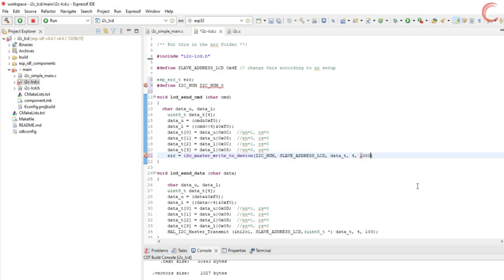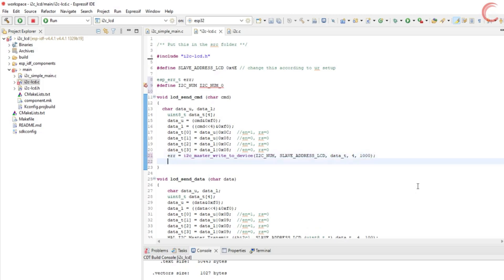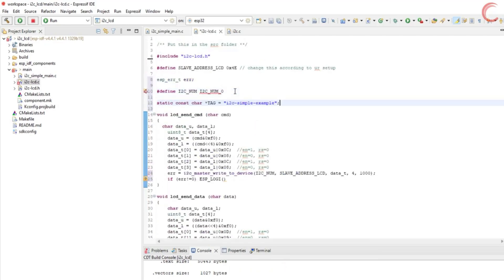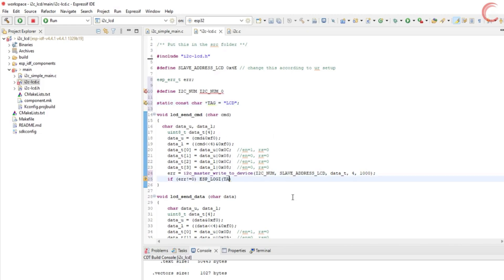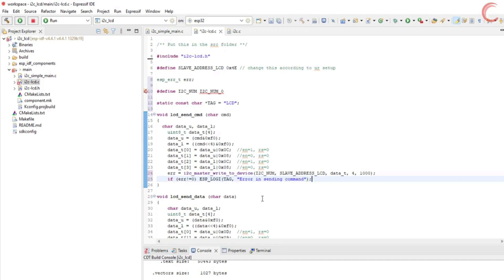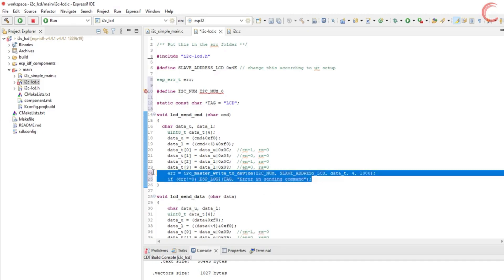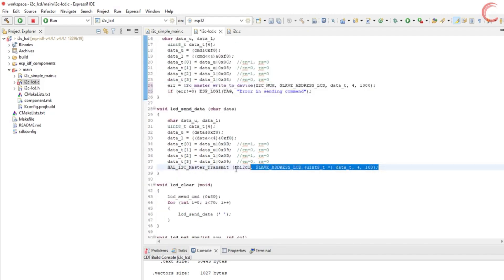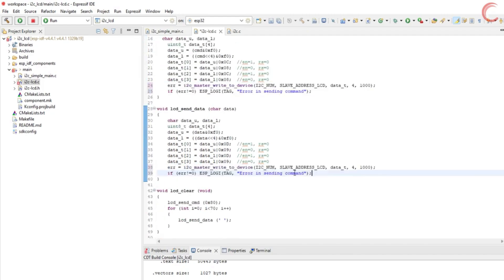Then we have the slave address, which is defined here. Next is the buffer we want to send, that will be the data_t itself. The buffer size is 4 bytes. And let's keep the timeout to be 1 second. This function will return 0 on success, and I guess minus 1 if it fails. Anyway if the error is not 0, we will log this on the console. For this, we must define the tag first, as it's defined in the main file. And now we will log using this tag, that there is some problem in sending the command. The same functions will be used, to send the data also.